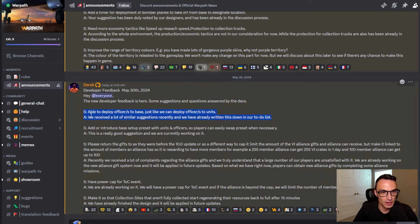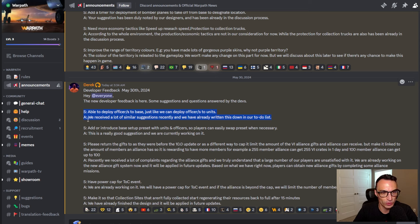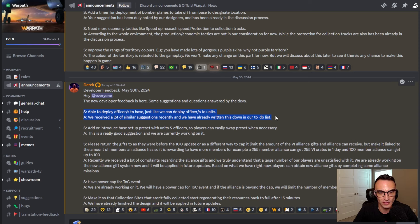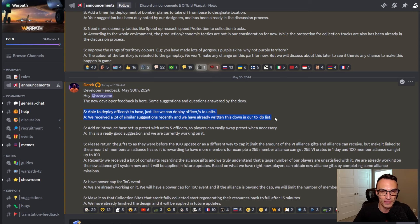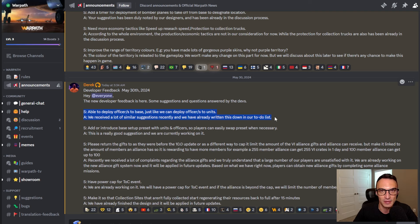So the first one being able to deploy officers to base just like we can deploy officers to units. They responded with we received a lot of similar suggestions recently and we have already written this down in our to-do list. So it sounds like at some point there is going to be a system where you can have garrisoned officers similar to games like Rise of Kingdoms. I don't know if that's exactly how this system will go, but it looks something like that based on my interpretation of this.